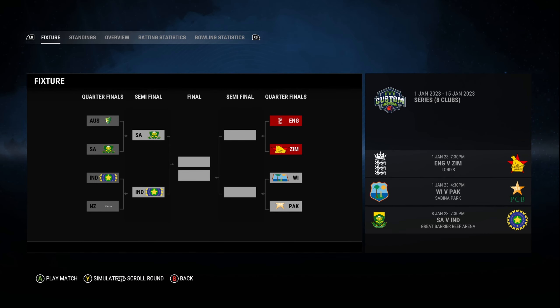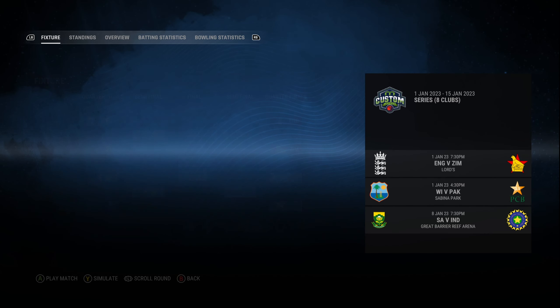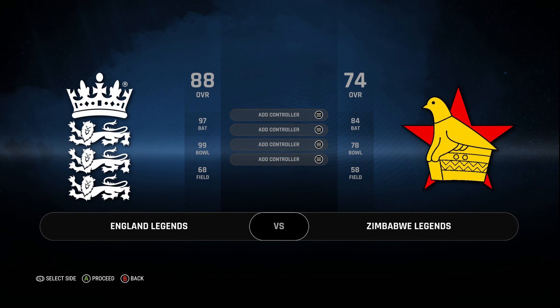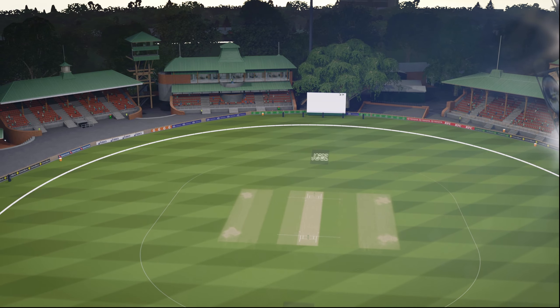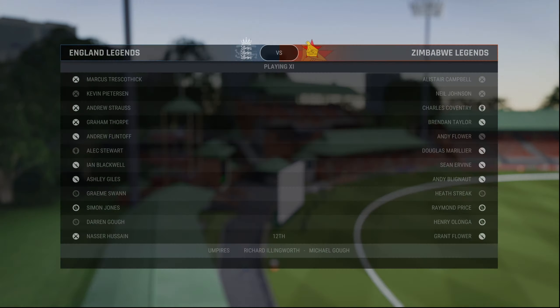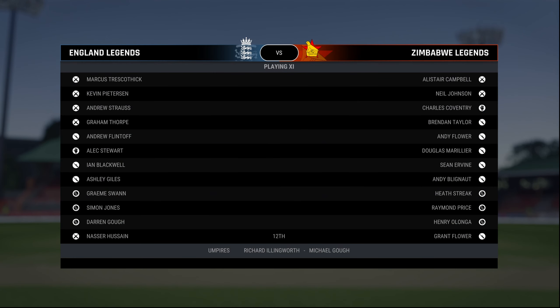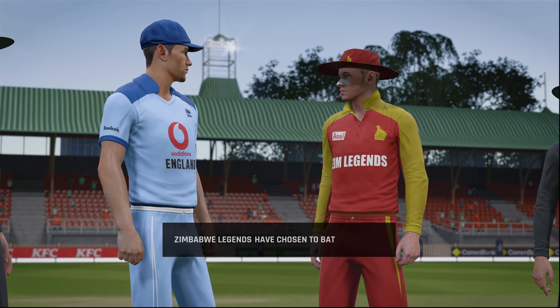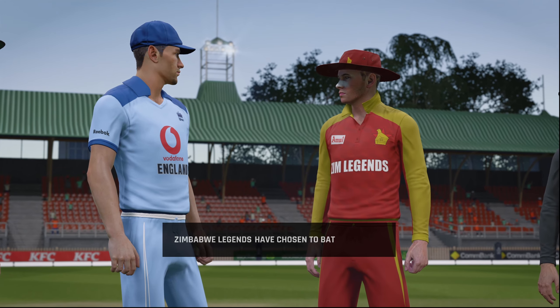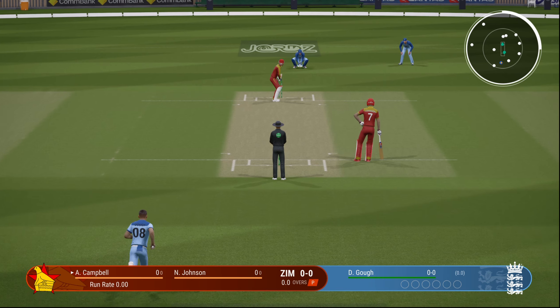The third quarter-final of this Legends League Series. England taking on Zimbabwe, and the winner will take on the winner between West Indies and Pakistan. Zimbabwe elected to bat first.